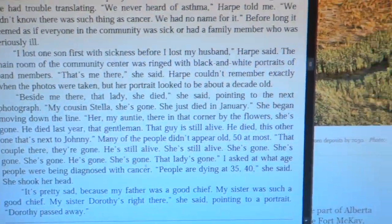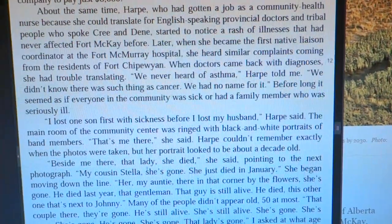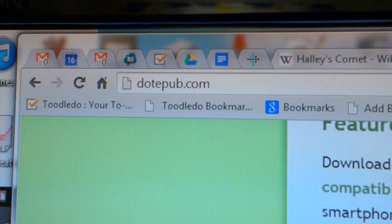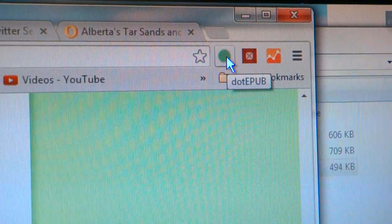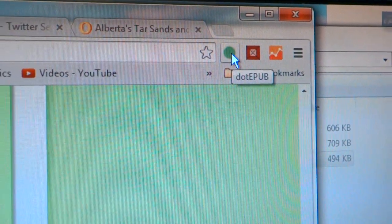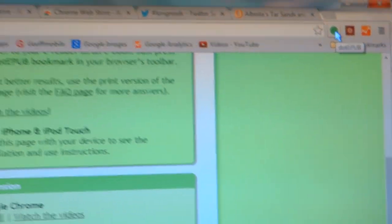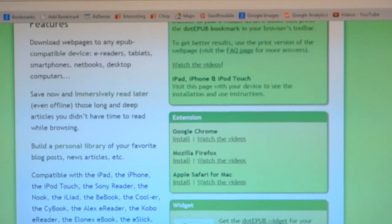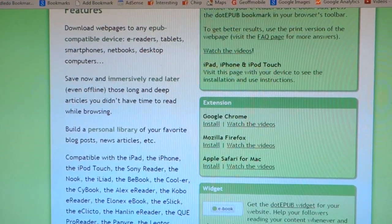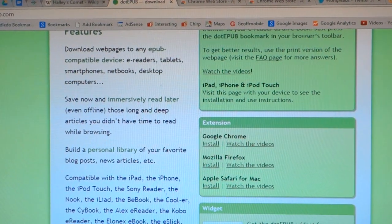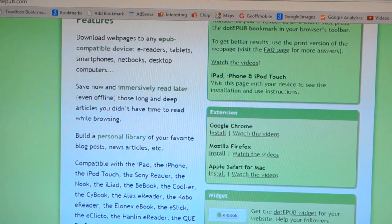Thanks again for watching. Hope you enjoyed this method. It's dot-epub.com — that's all you need to do. Go to the Google Chrome extension to install it, and then just click the little dot-epub button that appears in your toolbar. Thanks again for watching, have a great day. For more tutorials, please click the subscribe button below this video. My name is Jeff Peters from JeffMobile.com. Hope to see you again soon. Bye-bye for now.